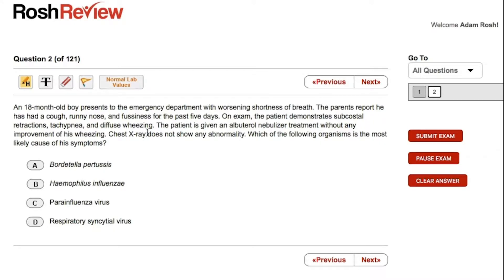First we have to make the diagnosis here — this is a two-step question — and then identify the organism responsible for that disease process. We have an 18-month-old boy, so under two years old. Some key findings here: typical URI symptoms, and it's been going on for only five days, and that's going to be important.